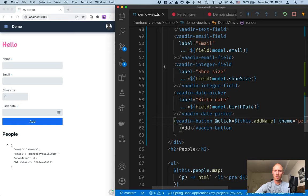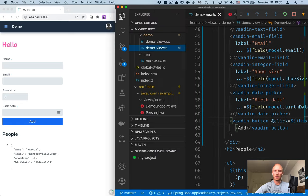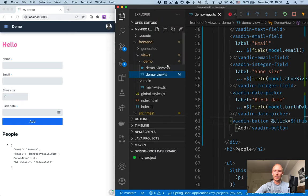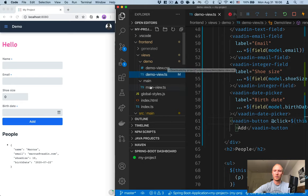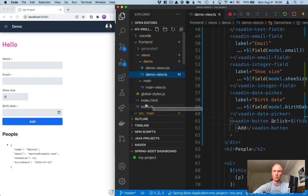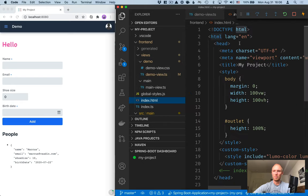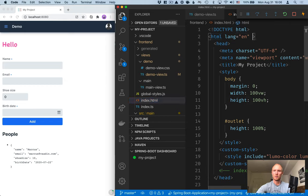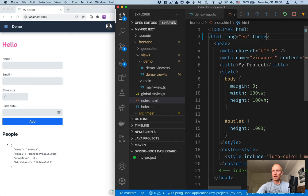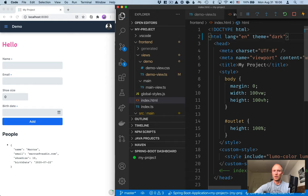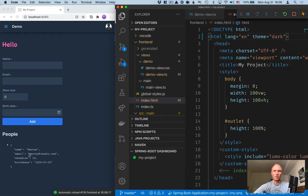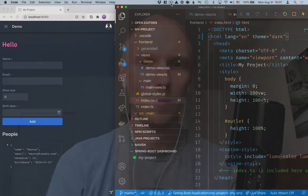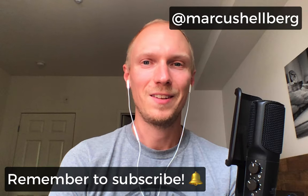Another thing that's really cool is that Vaadin ships with both a light and a dark variant of this Luma theme that we have. So if we go into the main index file here and on the HTML tag itself, we can add a theme attribute again and pass in dark. And you'll see that that changes the color scheme of our entire application to a dark variant.